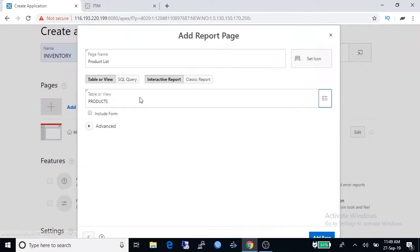To create, update, delete data, select include forms. It will create a data entry form automatically and tag it with report.